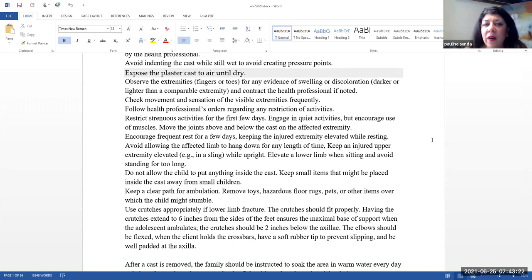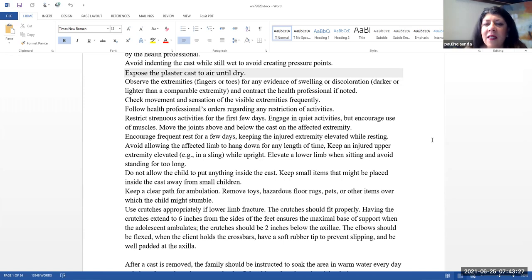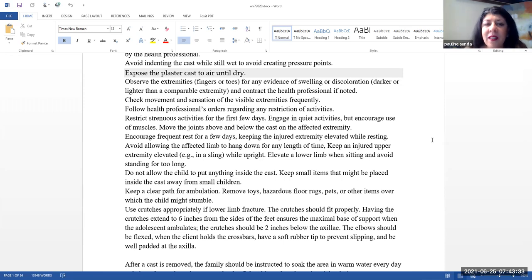Observe the extremities for any evidence of swelling or discoloration. You do want to compare each of the extremities. And then, you want to contact the health professional if you notice any differences.